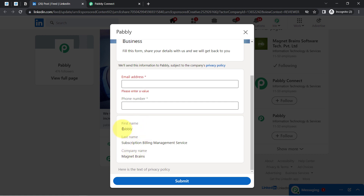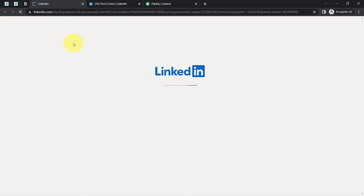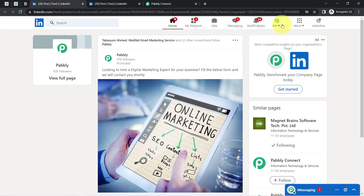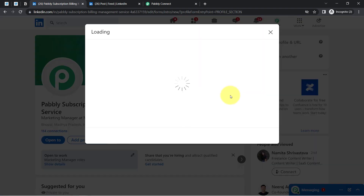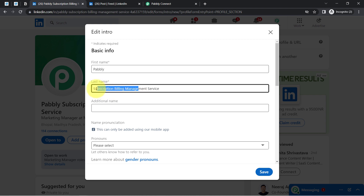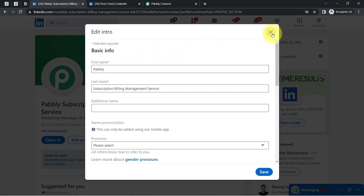The data in those three fields is pre-filled because this account is associated with one of my company's pages, and that page already has the first name and last name set as 'Pably' and 'Subscription Billing Management Service' — that is exactly where these default values come from. I am not going to edit these details since this is my company page and we are just demonstrating the automation. When you run a live advertisement, you will not receive any default values — you will actually receive the real data of your audience.